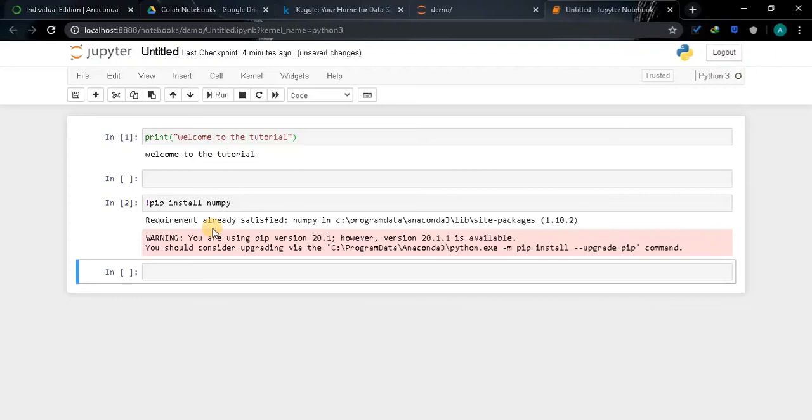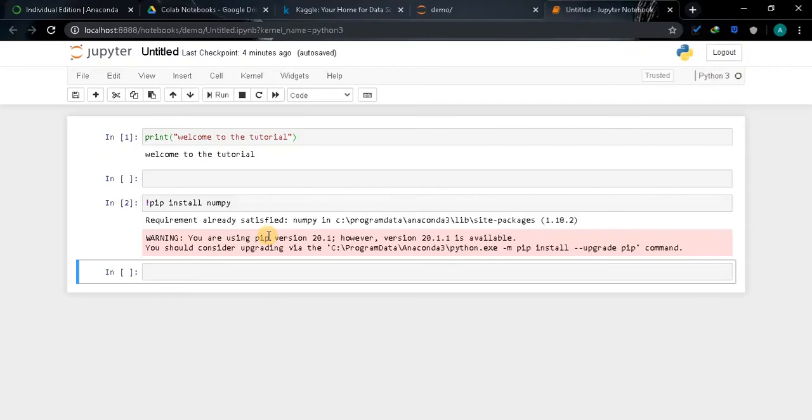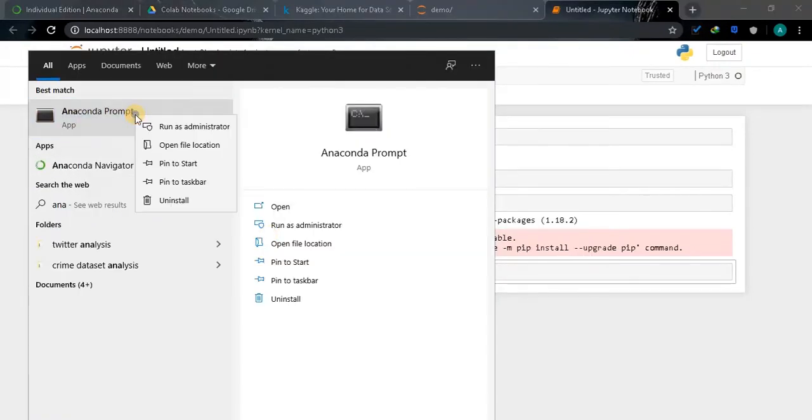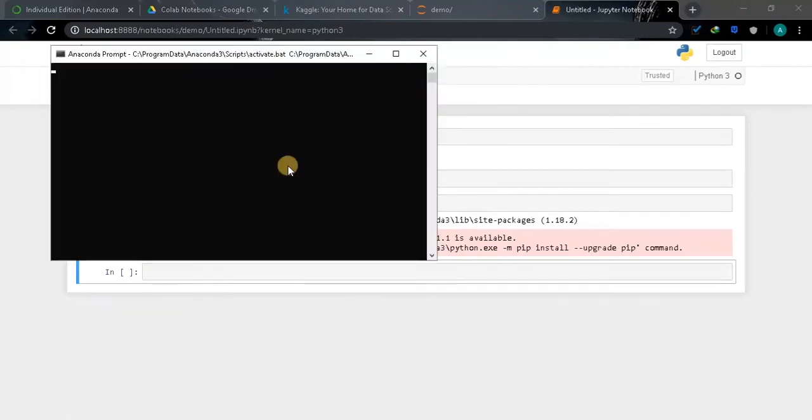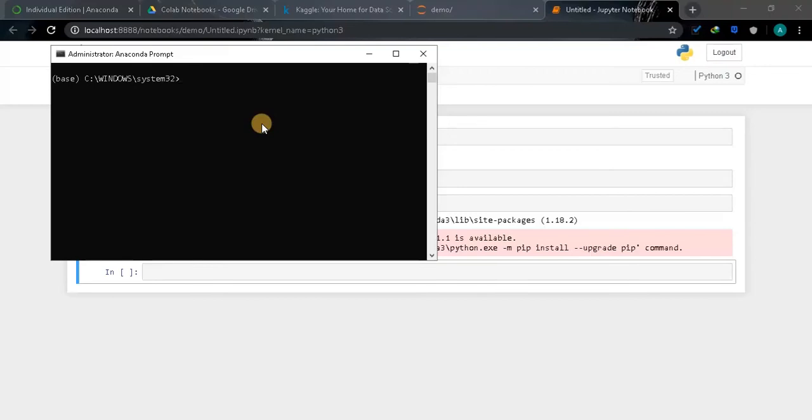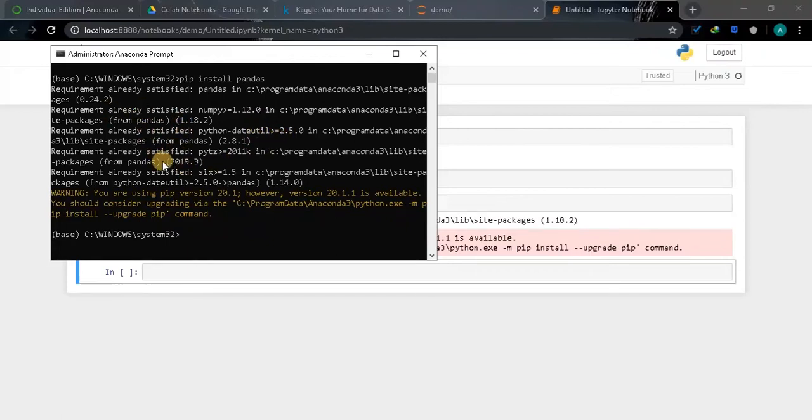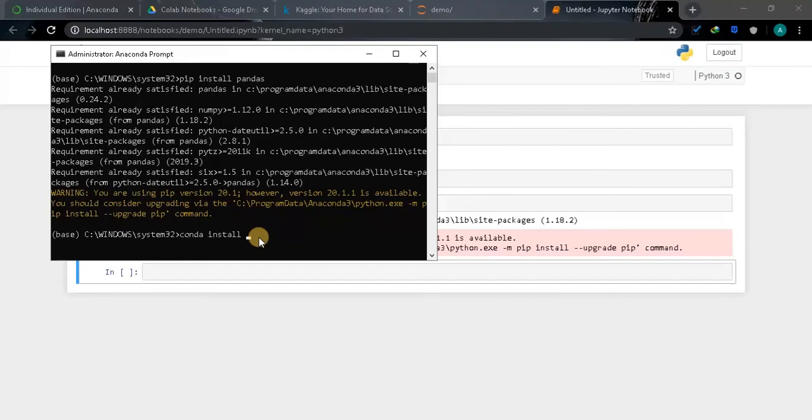You can also install any module using this pip command. You can also run Windows commands using the exclamation mark and just directly run the cell. While installing you will face some errors like you need to have some administrative privileges. So to avoid that you can install using Anaconda Prompt. Press the start button and type Anaconda Prompt, run the prompt as administrator. Now in this prompt you can install any module. Here also pip install pandas, run it. Now the module is already installed so it didn't install anything. You can also use the command conda install and the module name. Check the module name properly because it will differ between pip and conda.